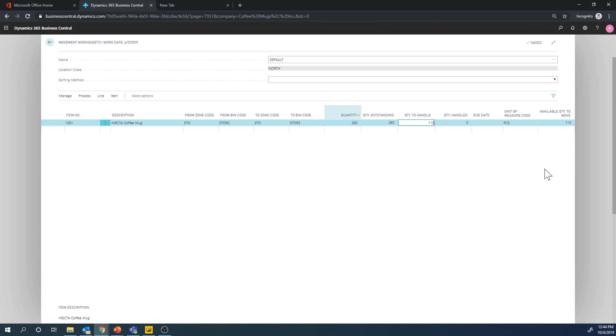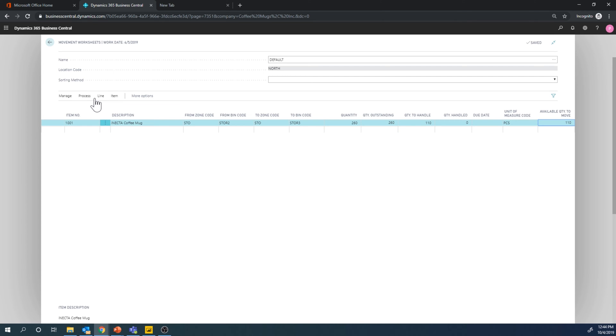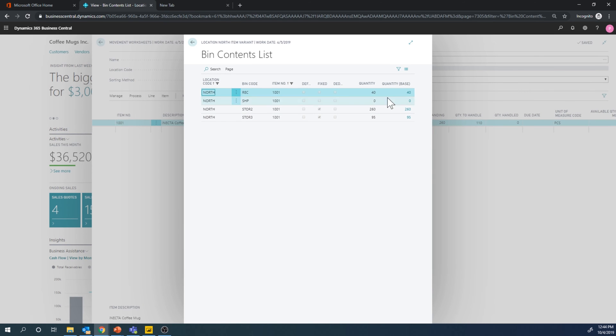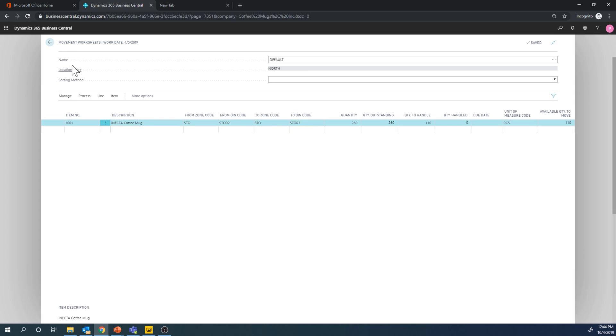And actually it says quantity available to move is 110 and it's kind of telling me that I can only move 110. That's probably because there is a sales order asking for the 150. So the only available to actually move is 110. So we can just take a look at here the bin contents list. Actually there's another one that shows how much is available to move.